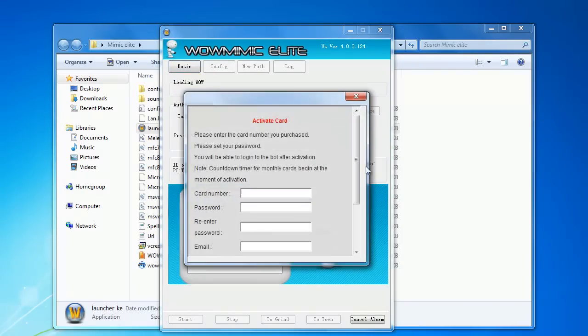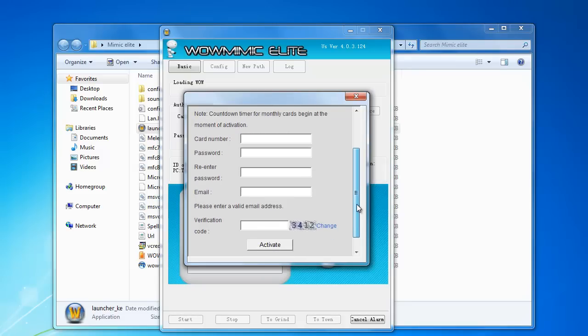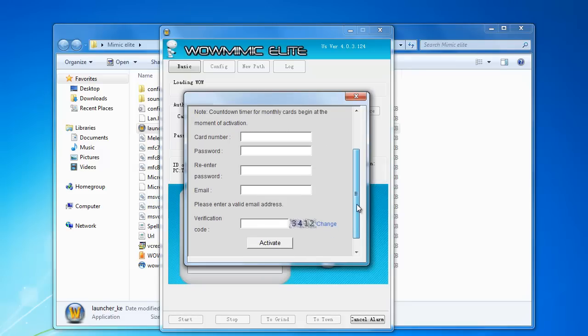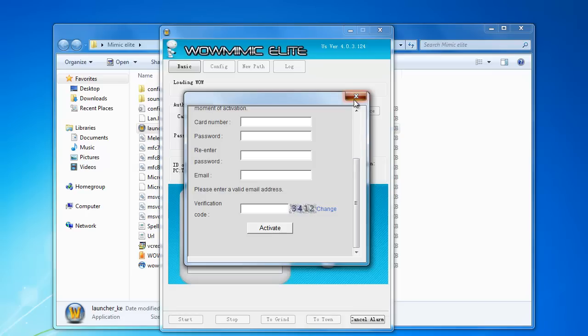Press activate card, type in the card number you got, the password, the email, and type in the verification code, press activate. It should say card was activated.